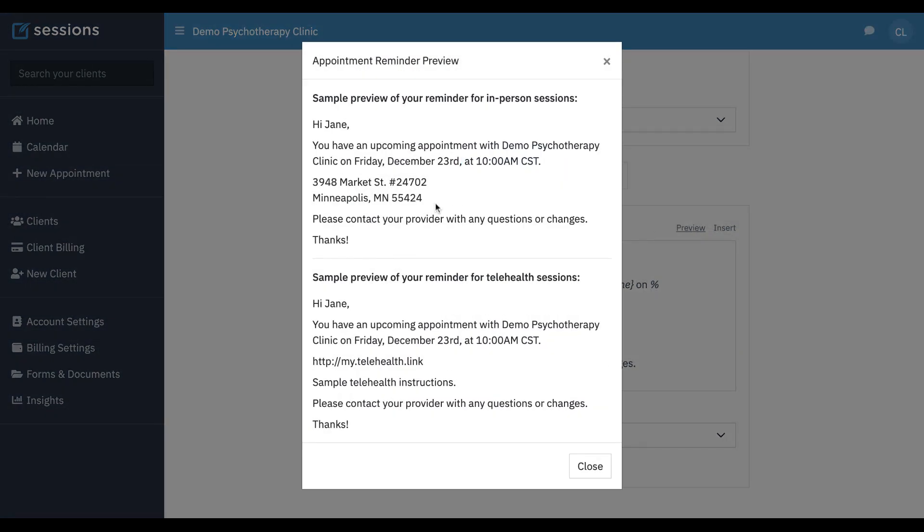So for example, here we can see a preview for the telehealth sessions. It's saying you have this appointment. Whatever you put in for the telehealth link is going to show up here, and then any additional instructions, that's going to get filled in here. This is just a sample of what this particular appointment reminder is going to look like with this telehealth information.